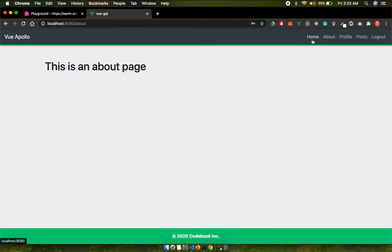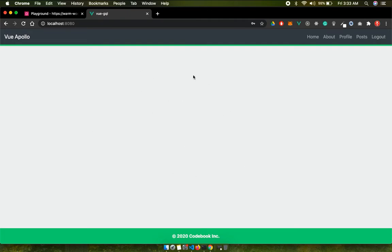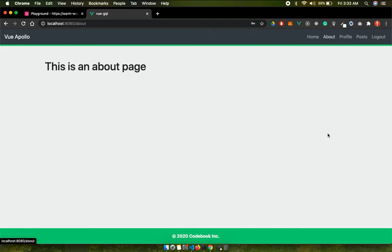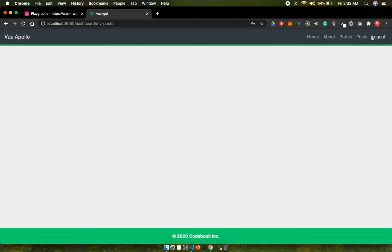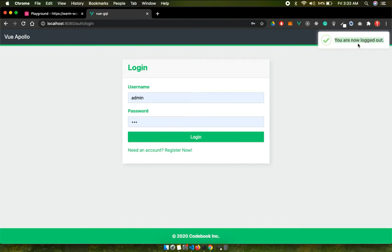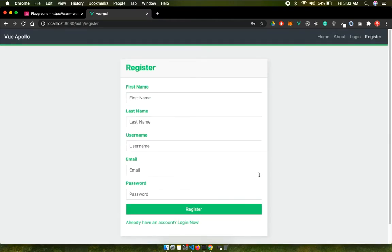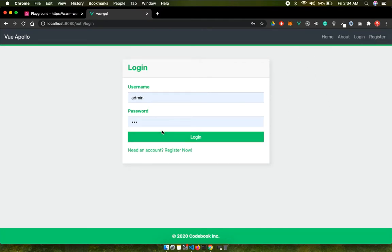Quick recap: we created this home page which is going to be a feed page or main application page where all the blog posts will appear, irrespective of authentication state. We have an about page, a profile route, and a post route where logged-in users can see their posts. We also did the logout, notifications, and registration - all working fine.